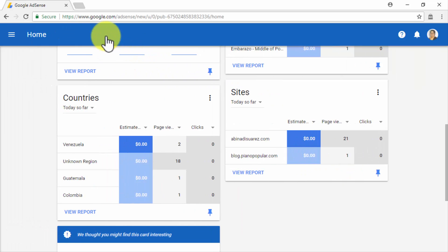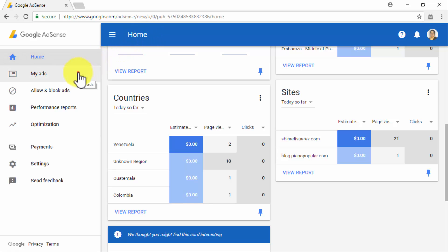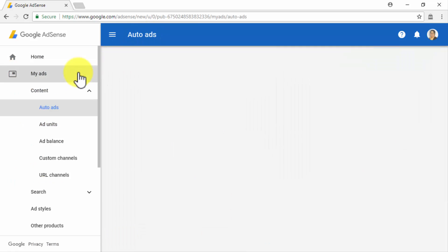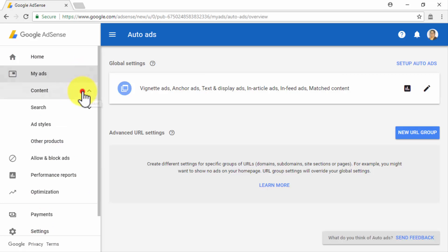Now to access other sections in your AdSense account, you will simply have to click on the collapsible menu located in the top left corner. Let's start from top to bottom by clicking on the My Ads tab. Here, you will find three subsections: Content, Ad Styles, and Other Products.